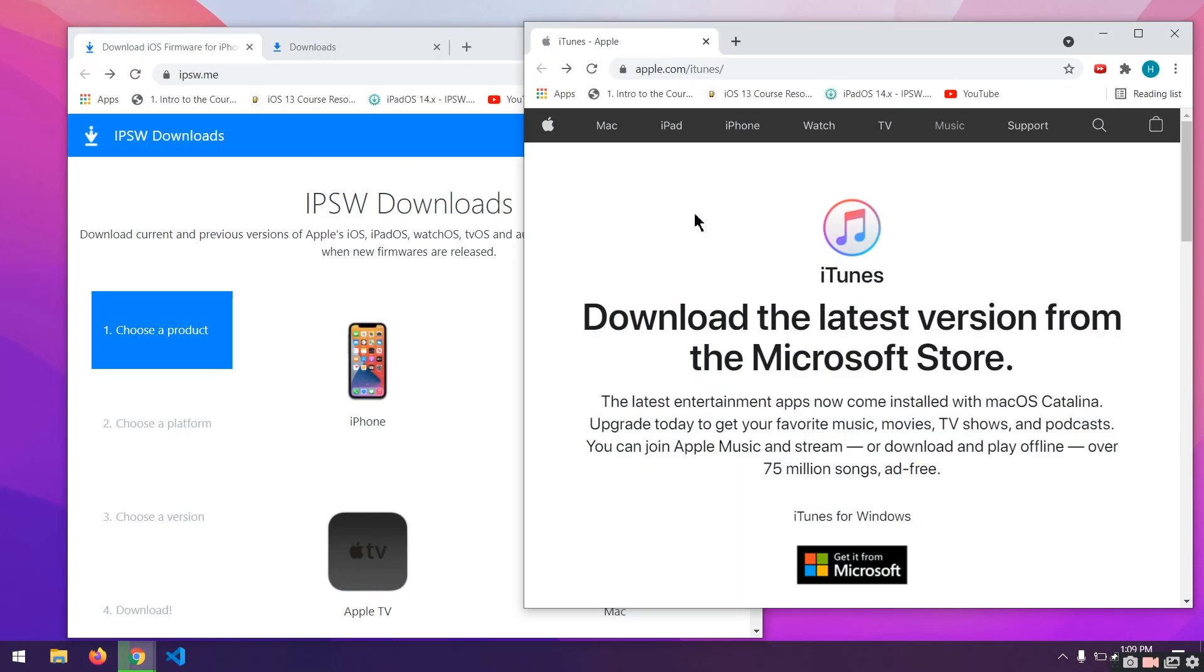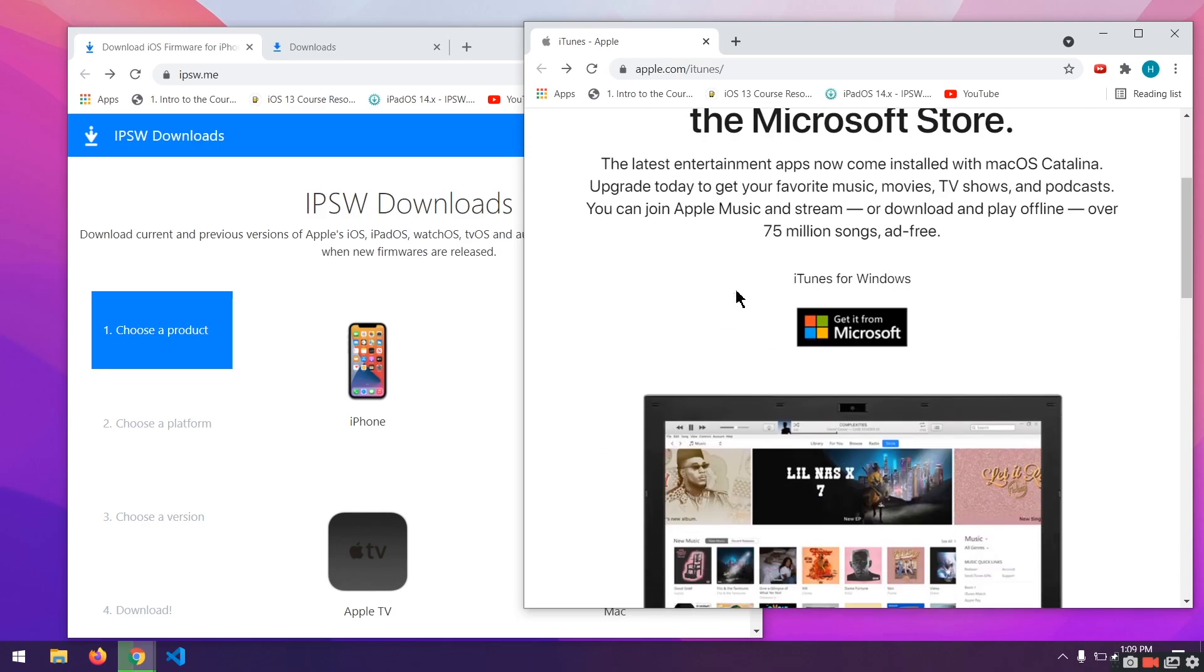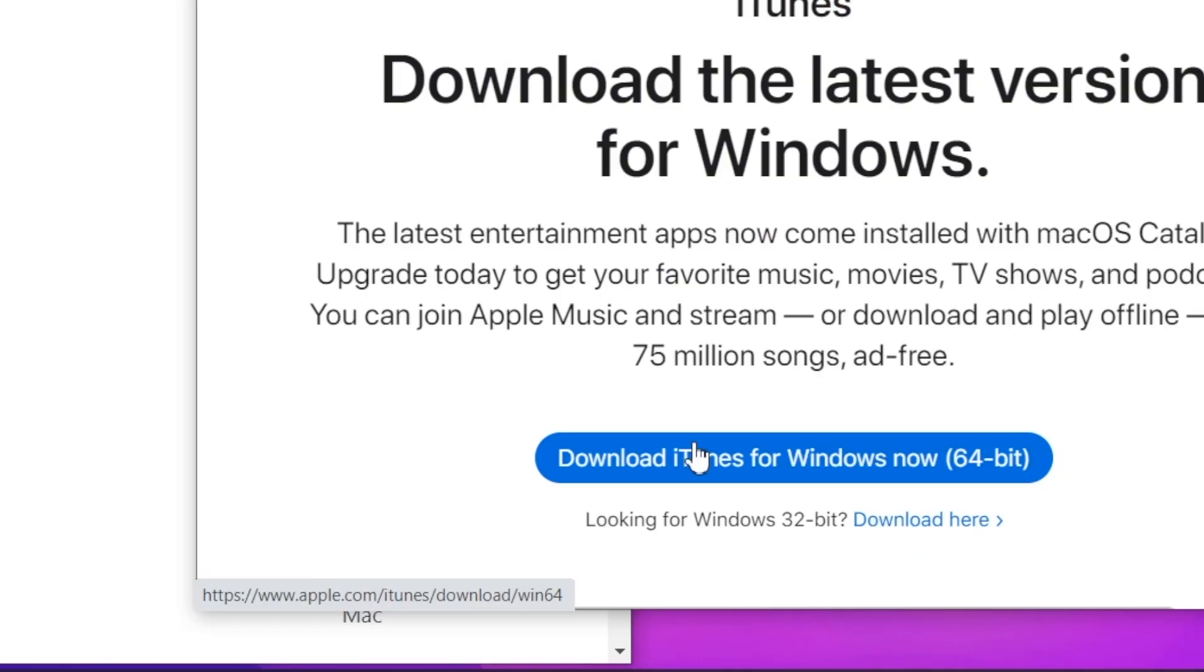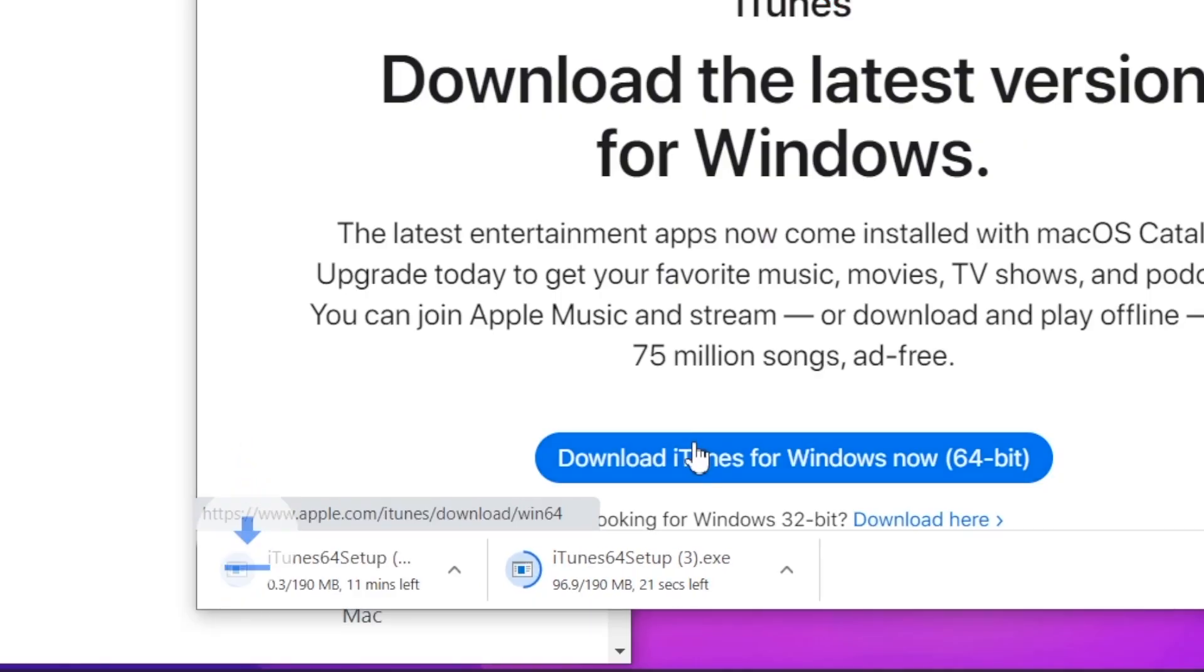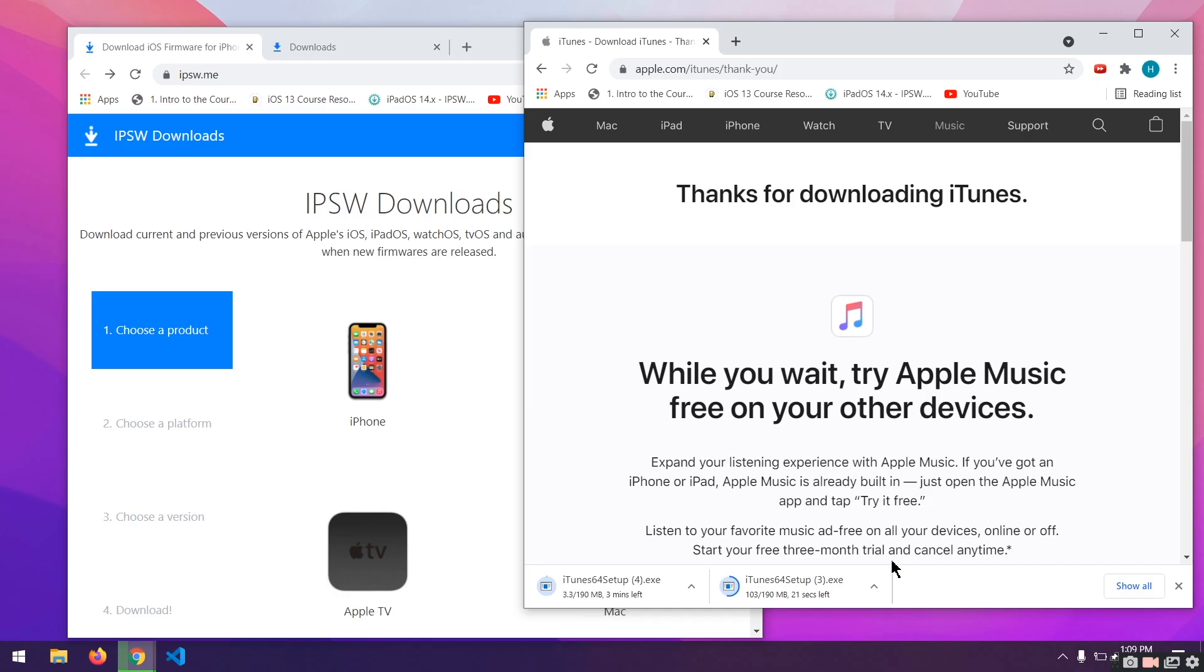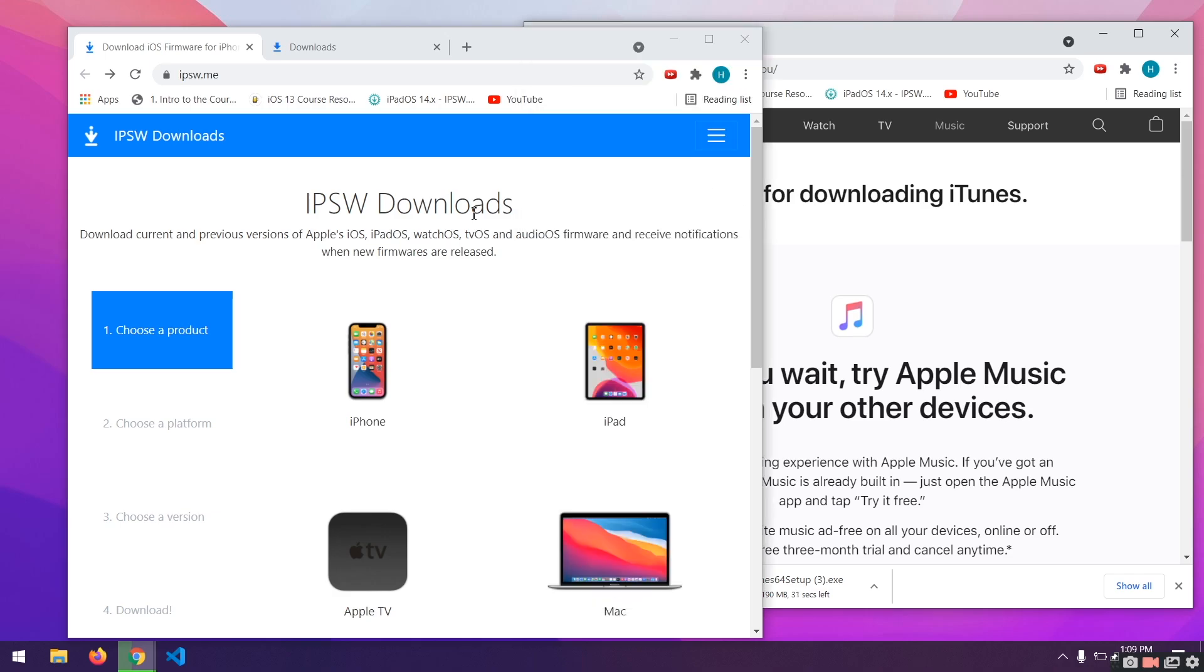Alrighty, the very first thing you need to do is to go to apple.com/iTunes. Scroll all the way down and you'll see Windows. Just click on Download iTunes for Windows and the download will start. If you already have iTunes installed, I recommend you reinstall it from Apple's official website rather than Microsoft Store.